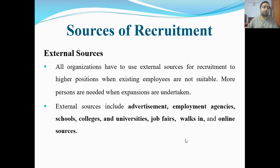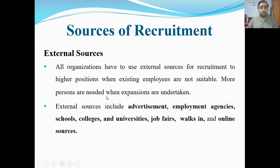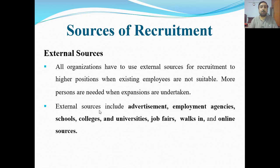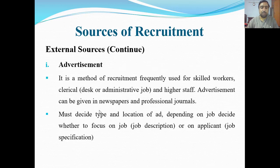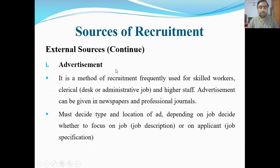So what are the external sources from which we can recruit? First is advertisement, then employment agencies, school, colleges and universities, job fair — which is a job mela, walk-ins — where people come and give interviews on their own, and online sources. Let's first look at advertisement.